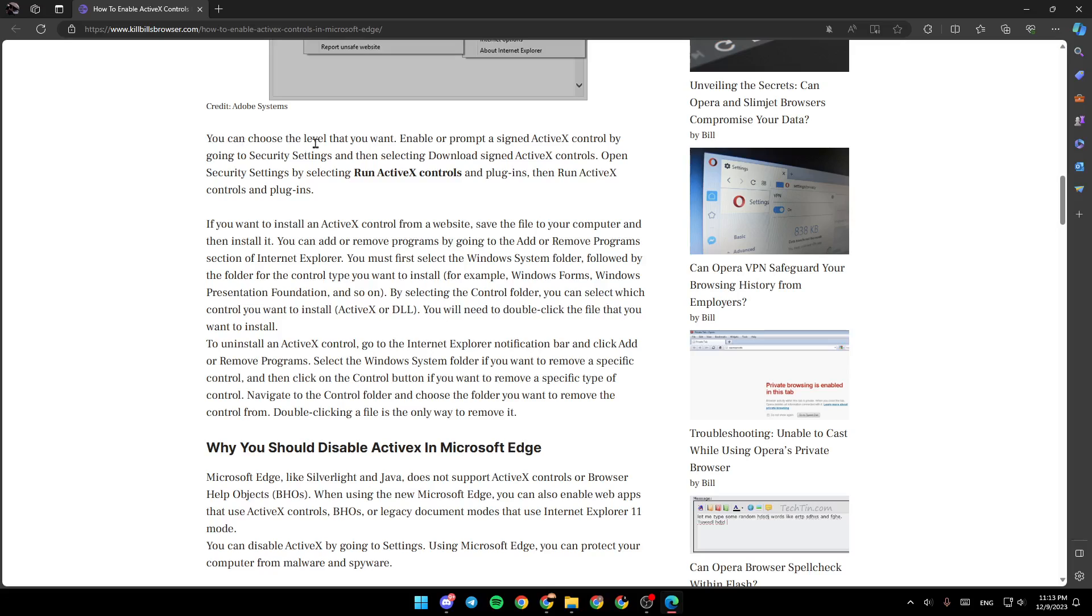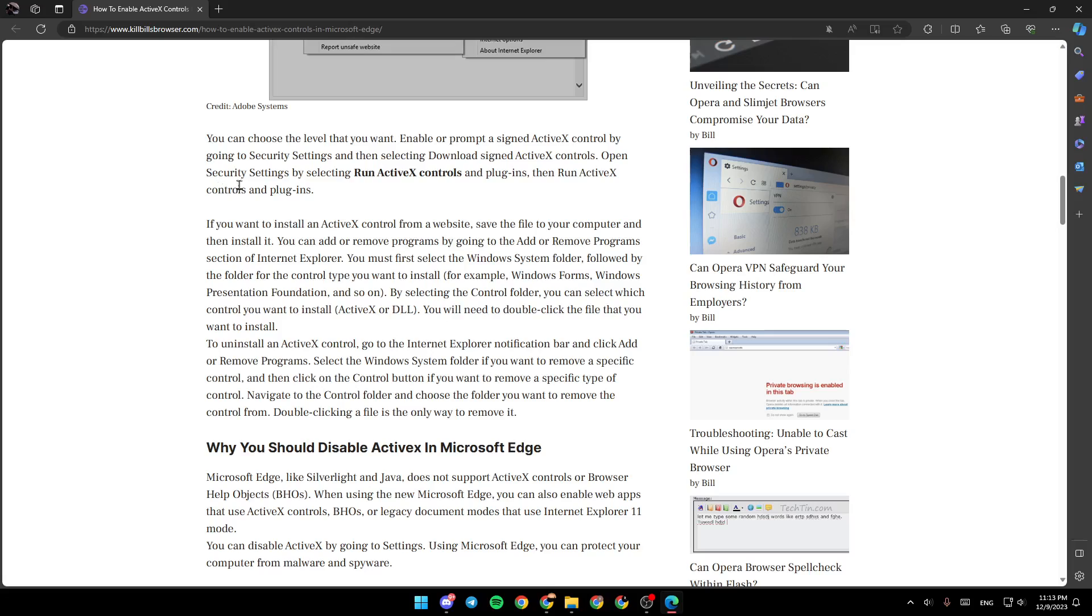You can choose the level that you want, enable or prompt assigned ActiveX Control by going to Security Settings and then selecting Download Assigned ActiveX Controls. Open Security Settings by selecting Run ActiveX Controls and Plugins. Then Run ActiveX Controls and Plugins.